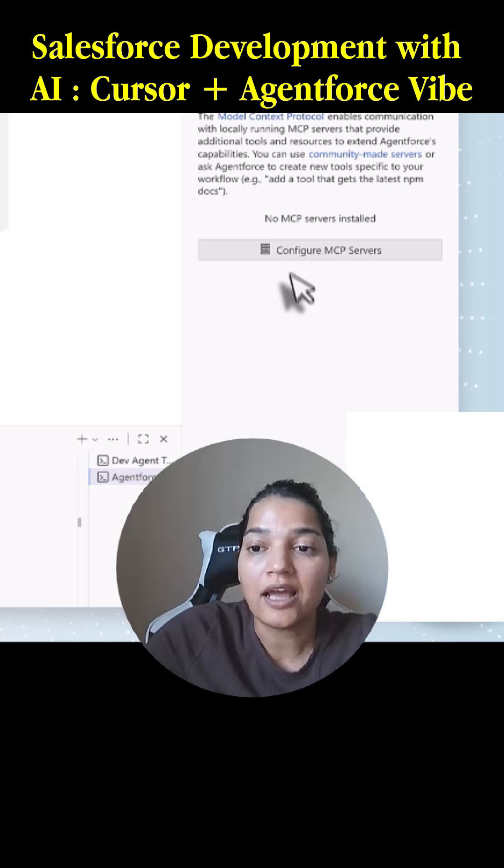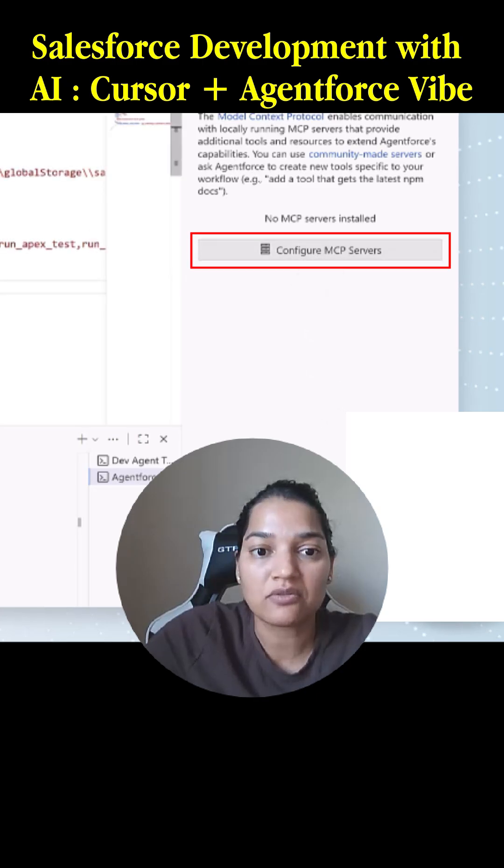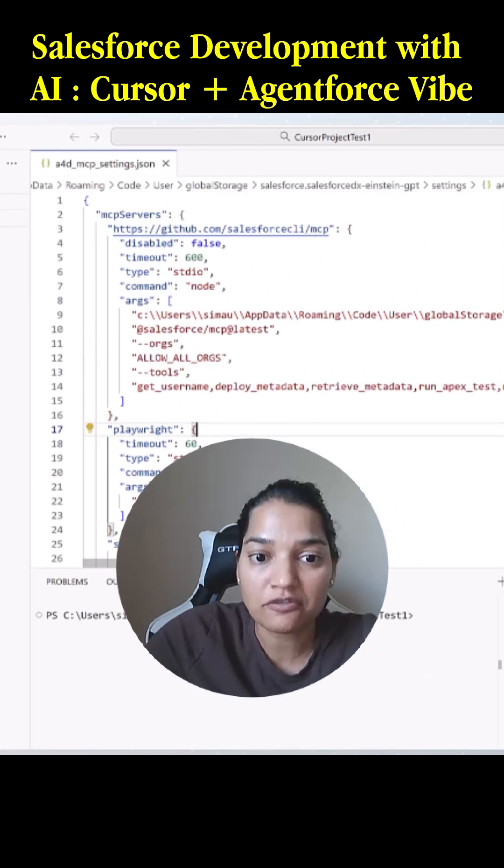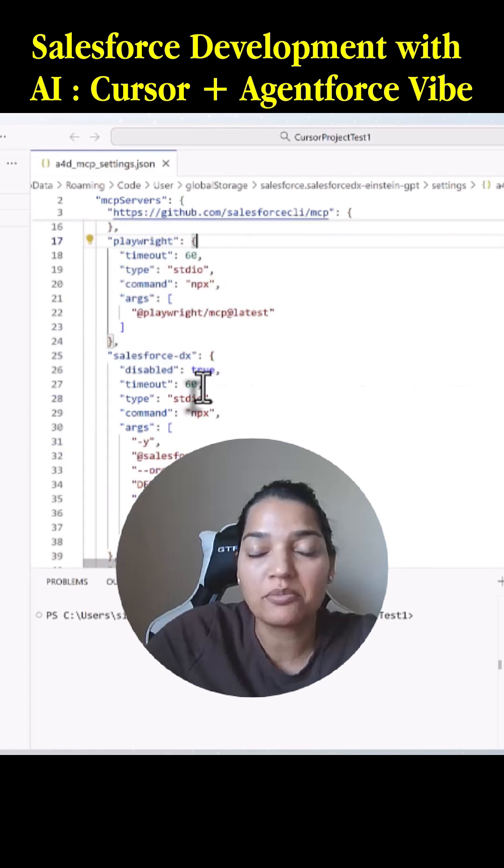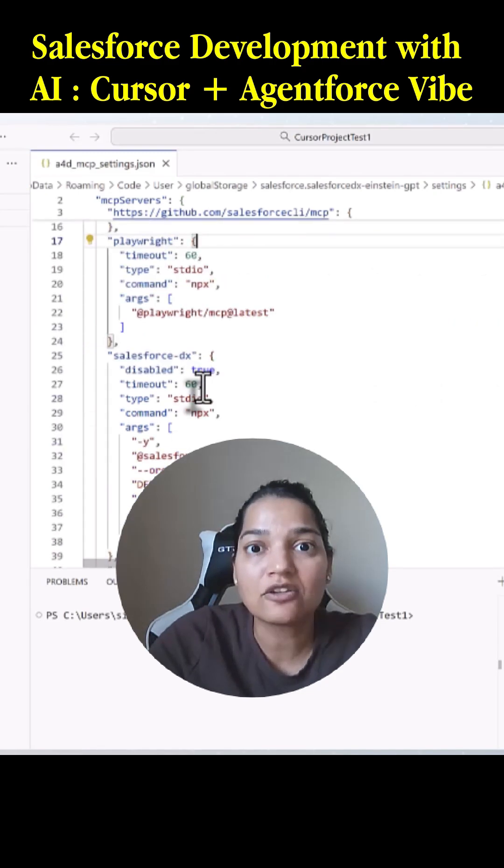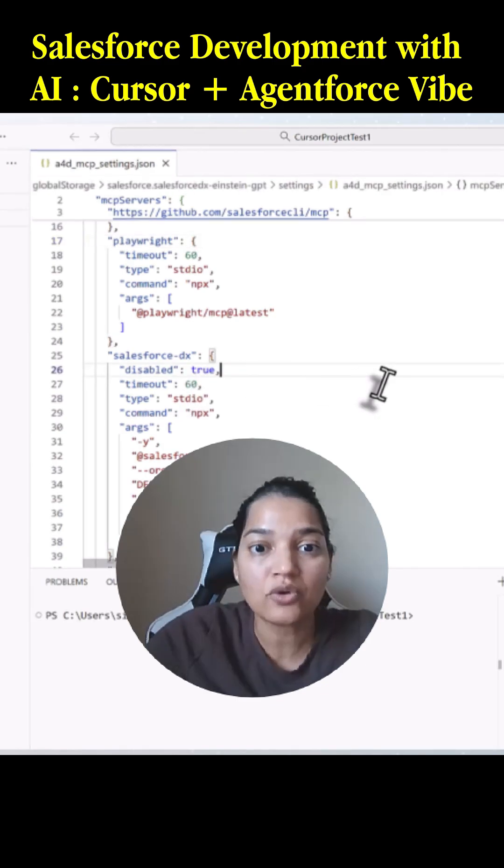It will open up the MCP JSON file, and you can update the mcp.json file that I have given to you. Restart VS Code and you will have Salesforce DX configured. I already have my MCP JSON copied here.